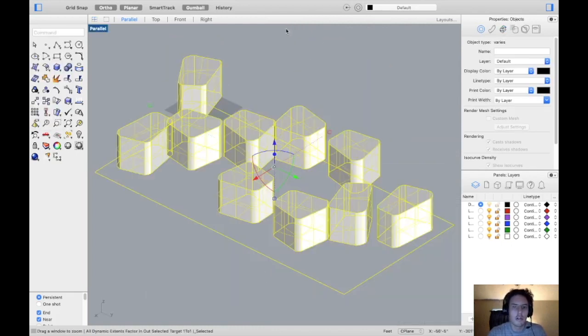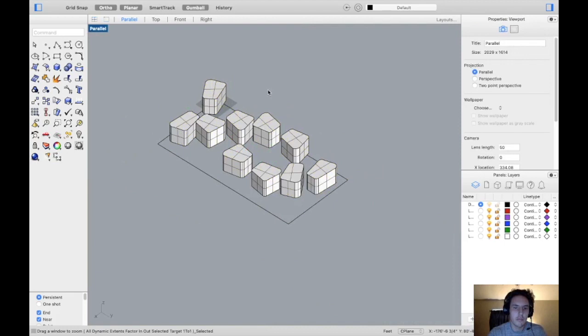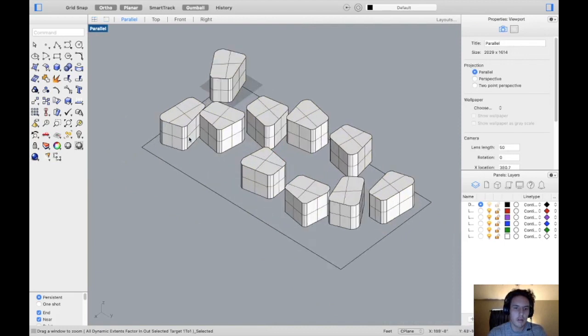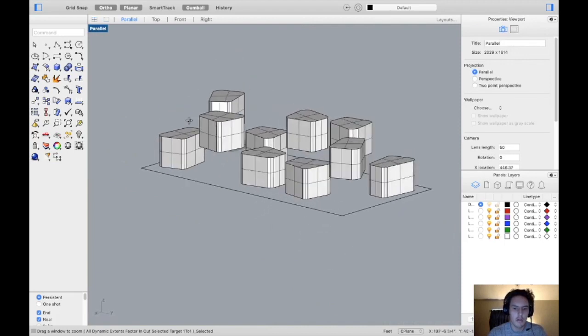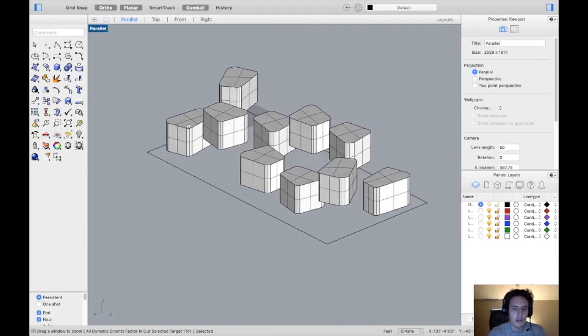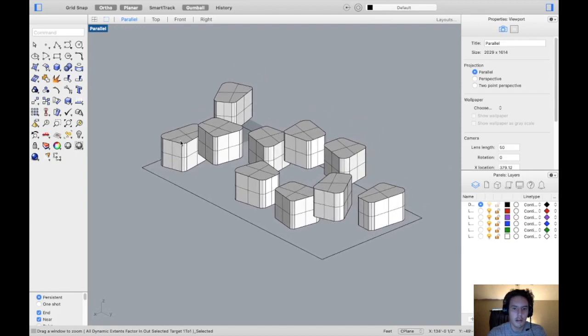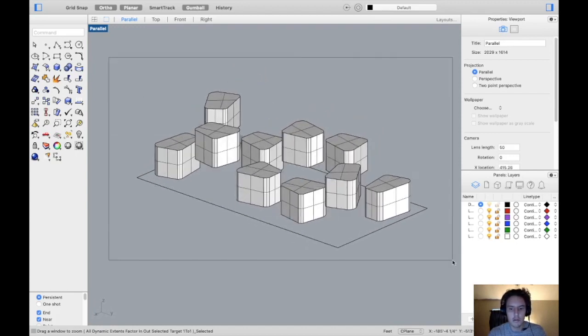We'll go ahead and just click in the parallel view for this. Now what you want to do is try to find the view that you're looking for, and I like this view right here, so I'm just going to select everything.